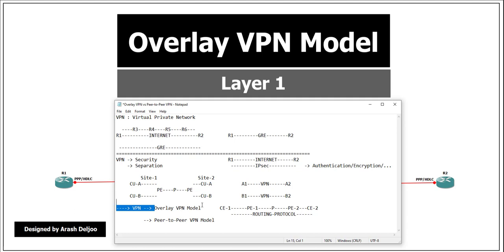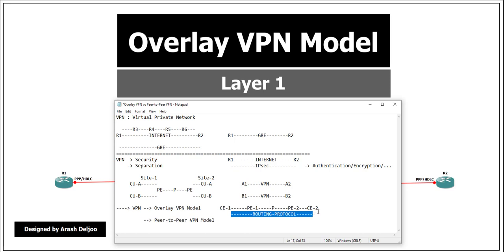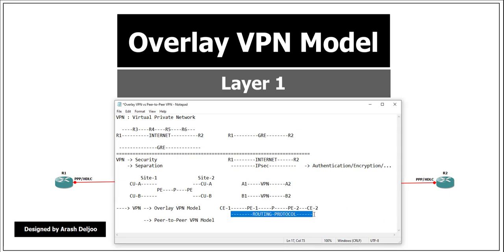To review the overlay VPN model: the service provider supplies point-to-point links or virtual circuits. This means the overlay VPN can be a physical link or a virtual circuit. An overlay VPN can be a Layer 1, Layer 2, or Layer 3 overlay VPN model. In the overlay VPN model, CE1 is logically connected directly to CE2.